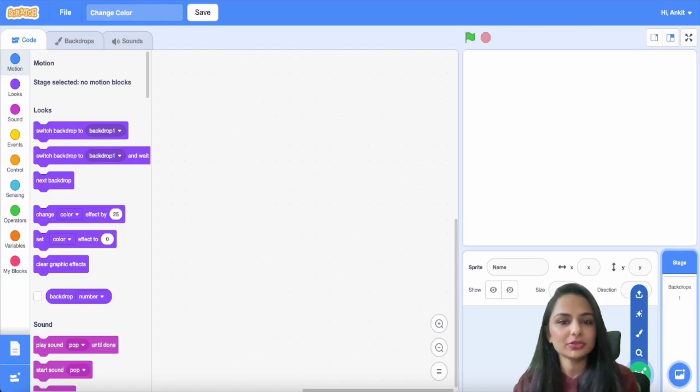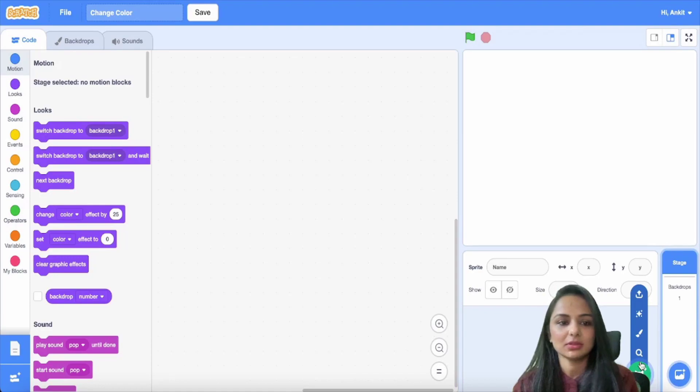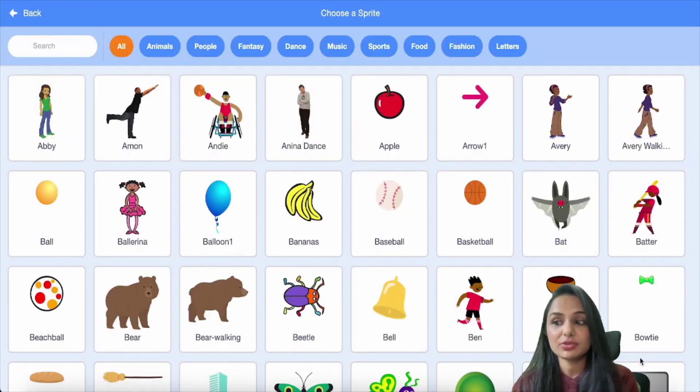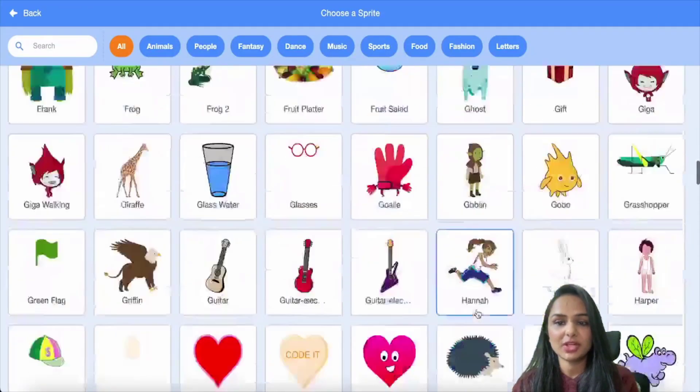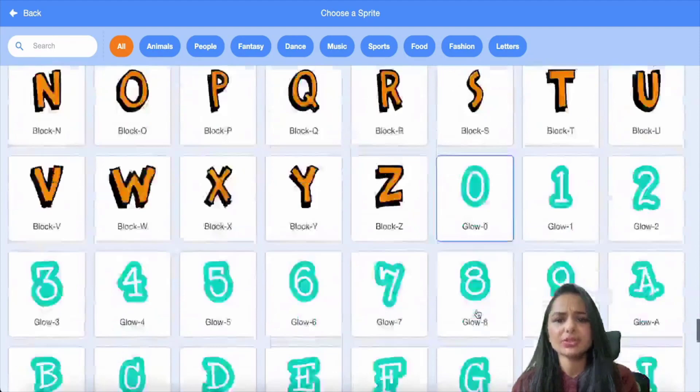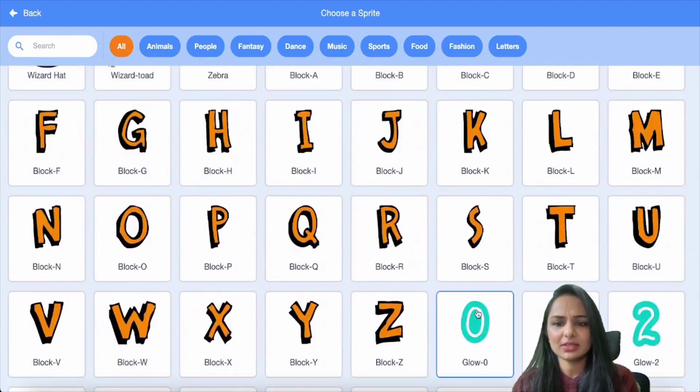Hi, here we are going to see how to change the color of the letter when it is clicked. For this, you need to add a new sprite to the project from the Scratch library. Scroll through the library to select the letter.